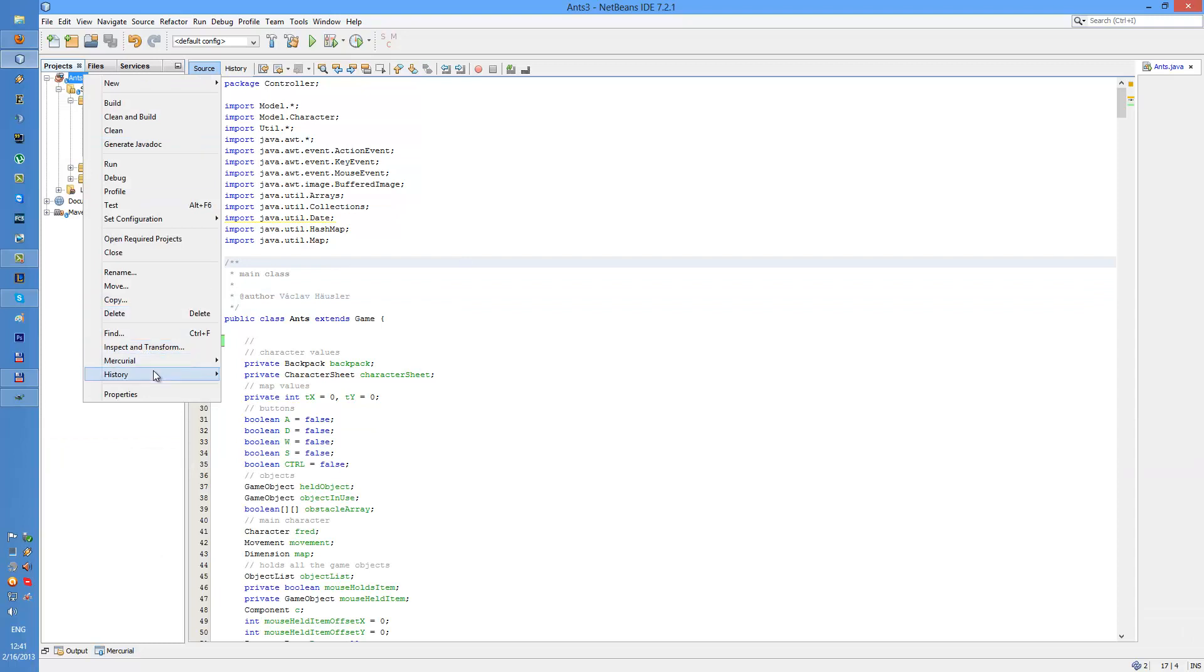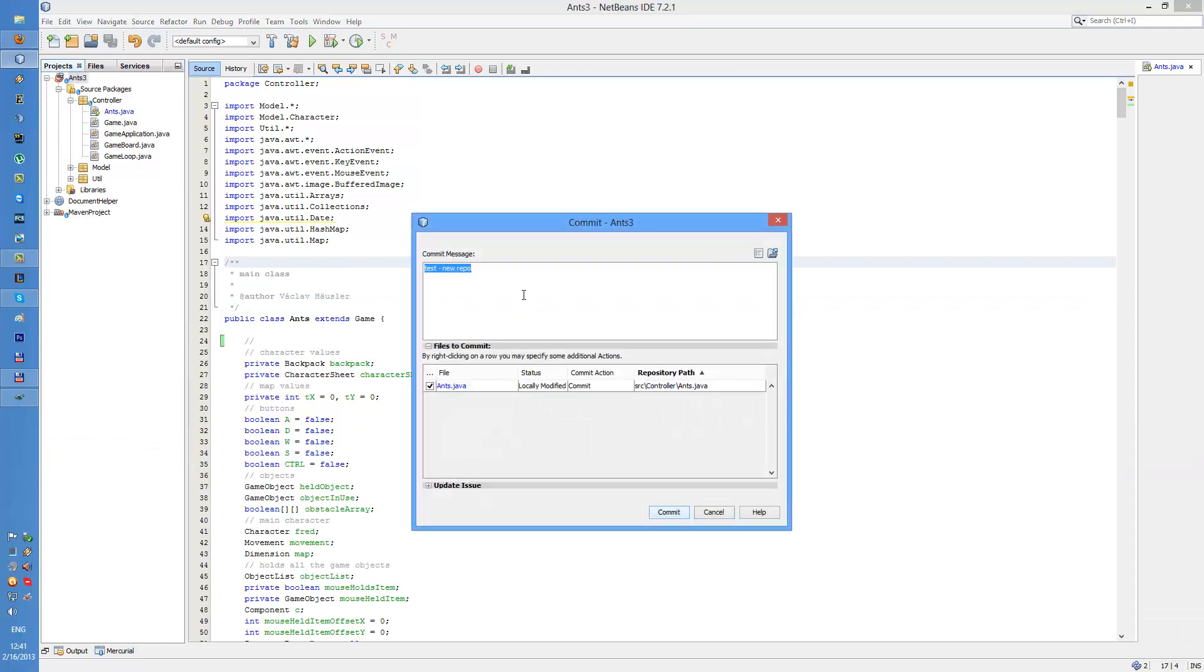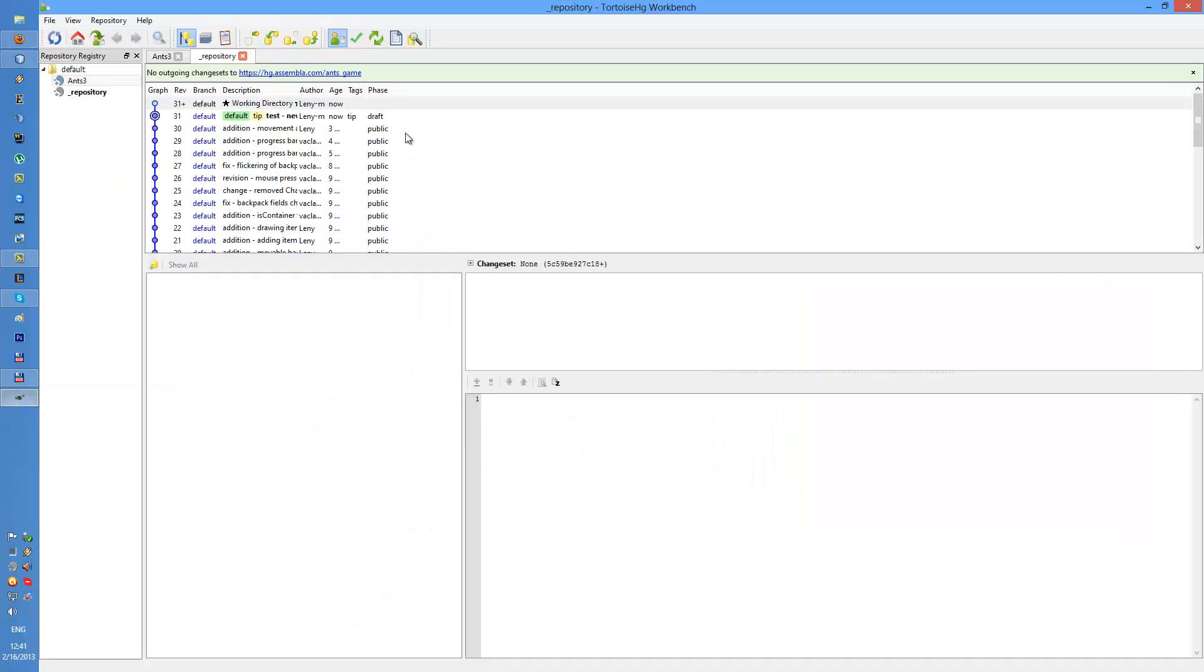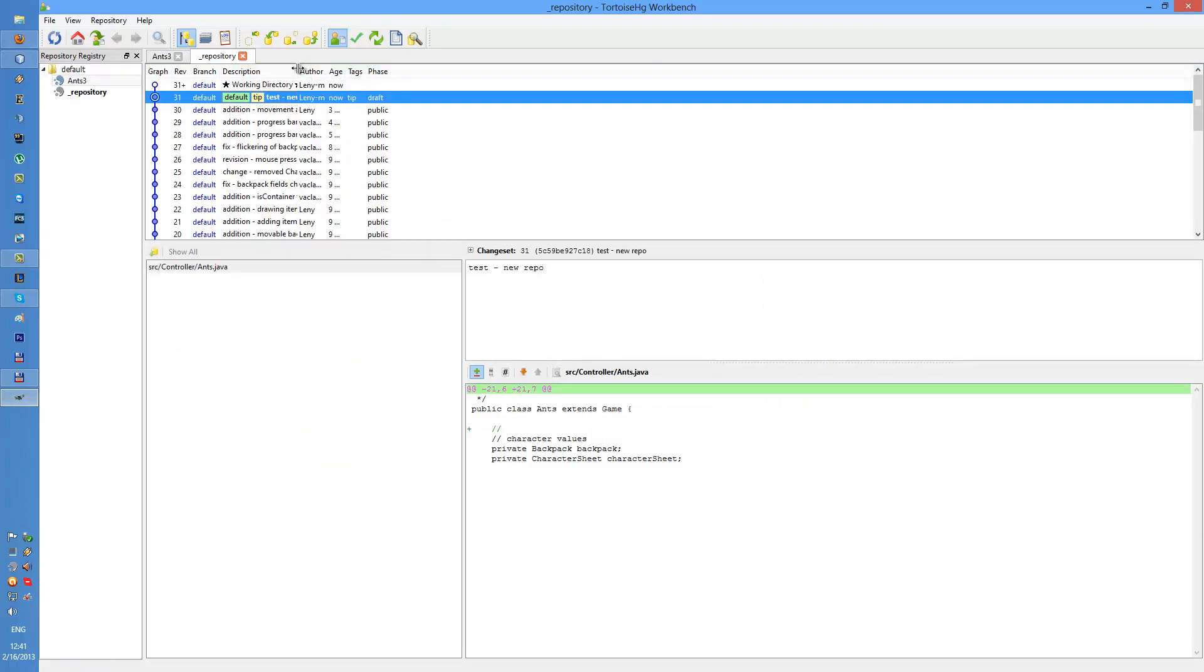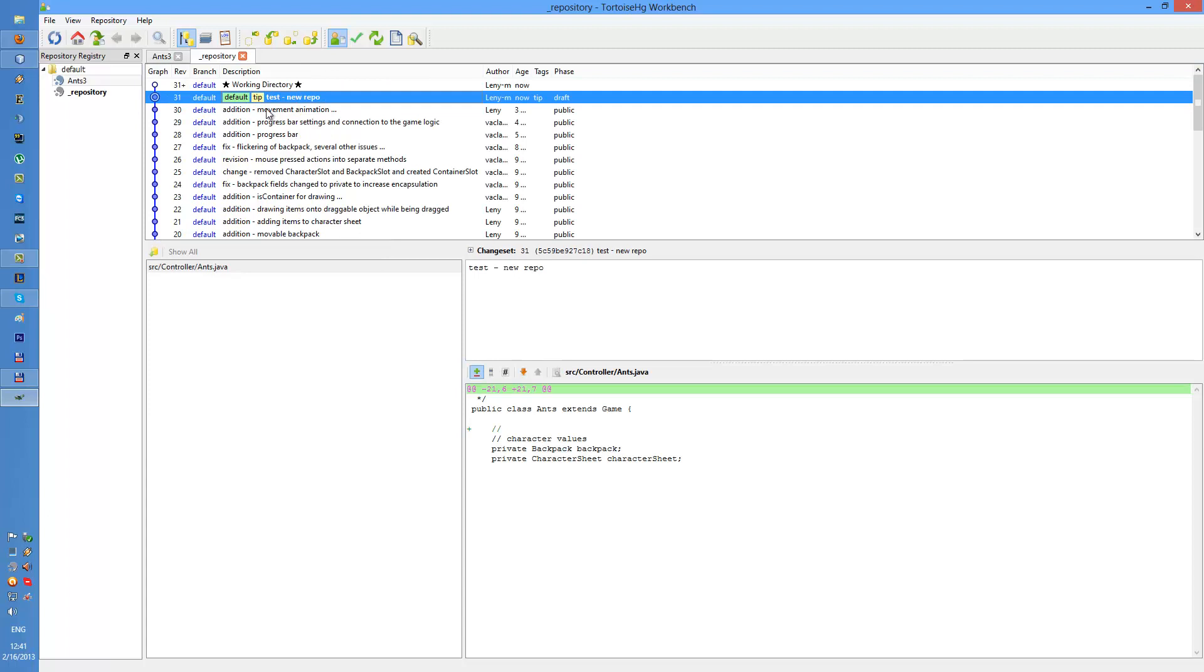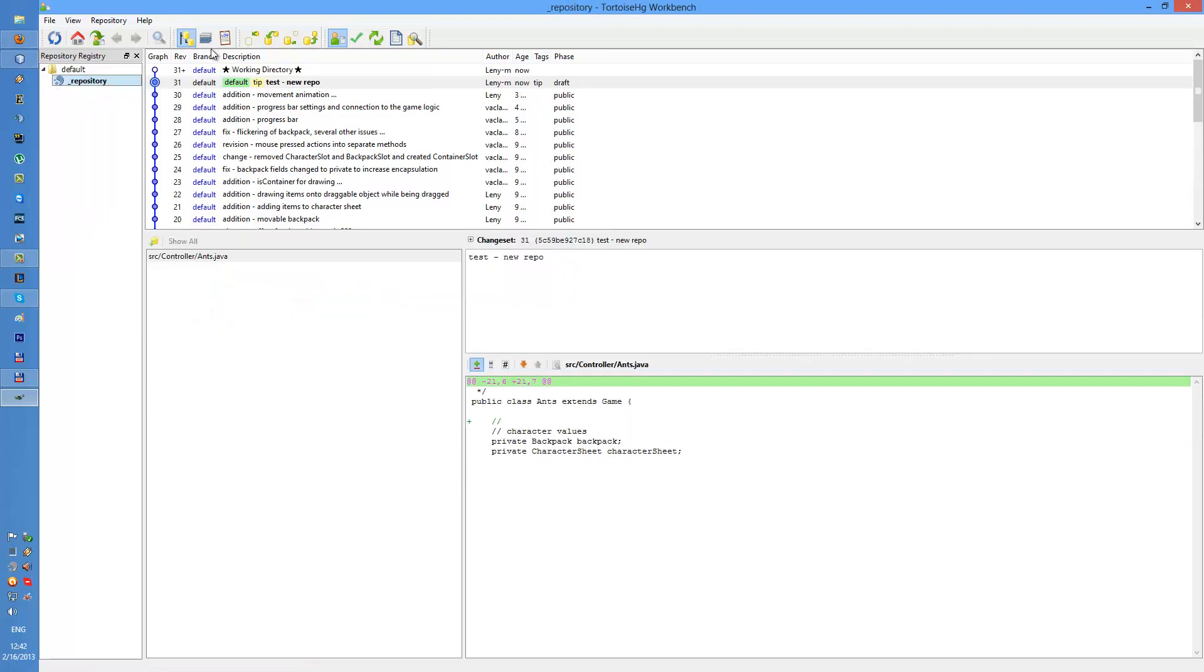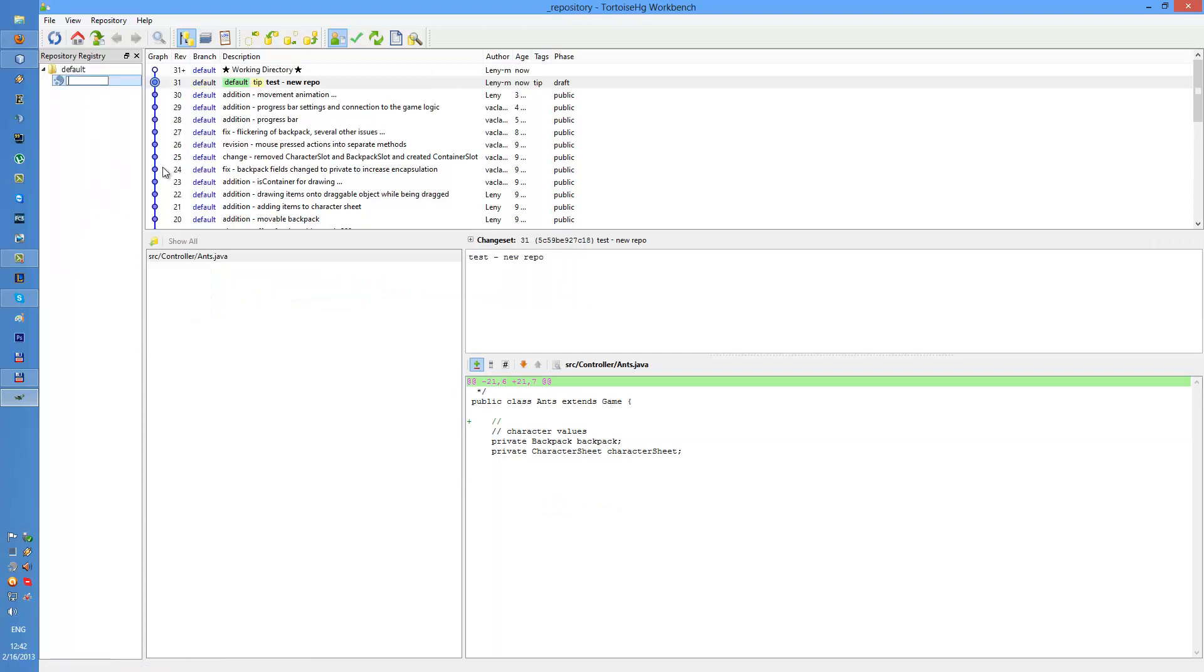And commit the changes. Test new repo, that sounds cool. And now you can see that the change is here not in the old one so I can remove it as I'm not gonna be using it.